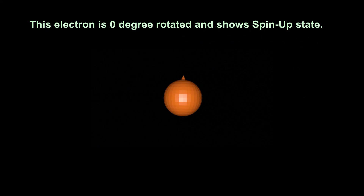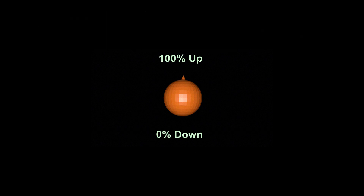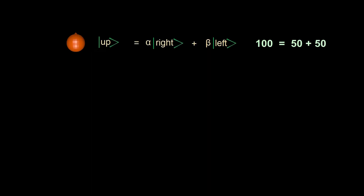This electron is not rotated and shows spin up state. It has 100% chance to pass in the upward direction when measured in a Stern-Gerlach device, and 0% chance of going downward. Both spin right and spin left have 50% chances — it is in spin right state 50% of the time and spin left state the other 50% of the time. Spin up state is the superposition of spin right and spin left states.